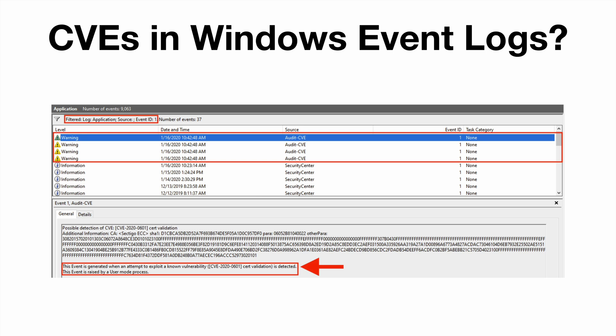Now one interesting note is that Microsoft's technical bulletin, which will be in the description, states as of the recording of this episode that quote 'after the applicable Windows update is applied, the system will generate event ID 1 in the Event Viewer after each reboot.'